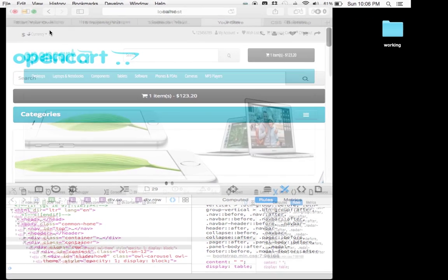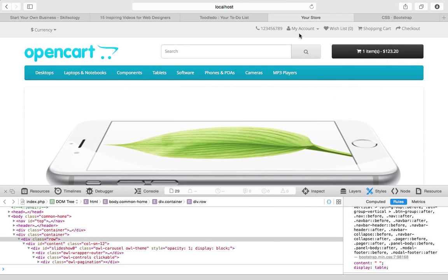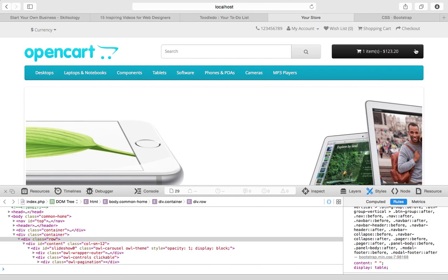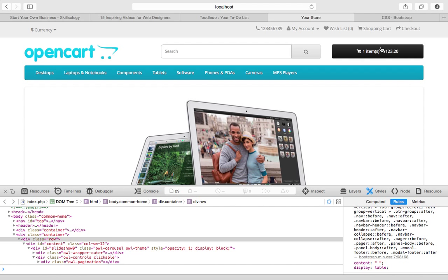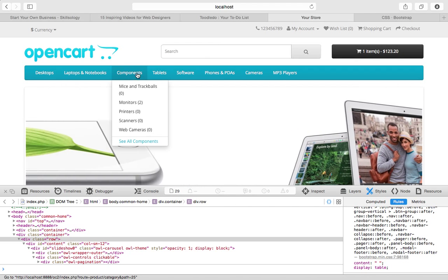Kudos to the guys over at OpenCart for implementing this. This is fantastic.